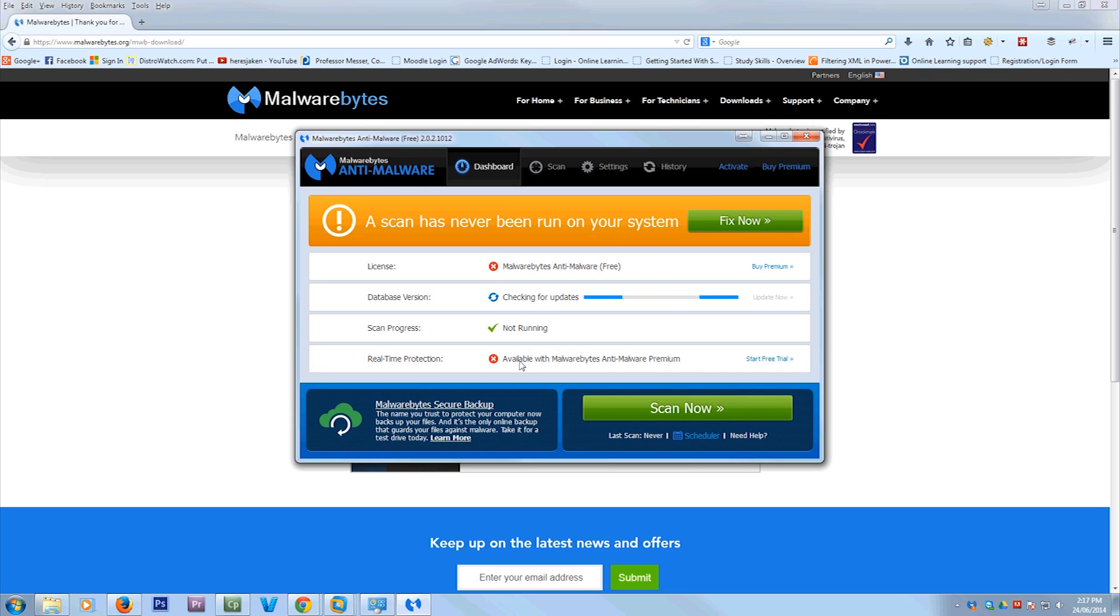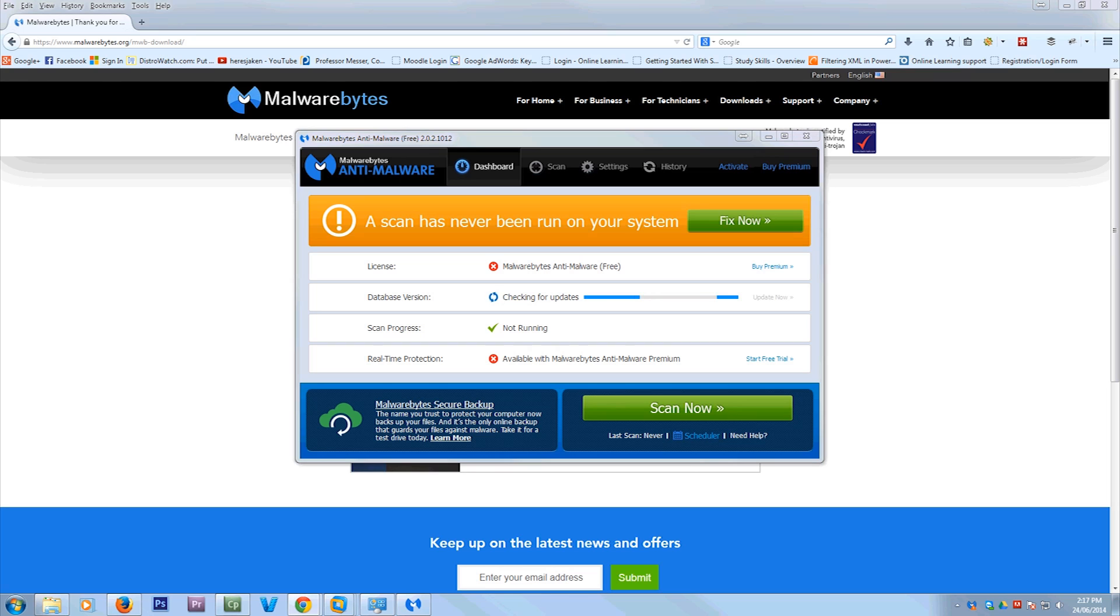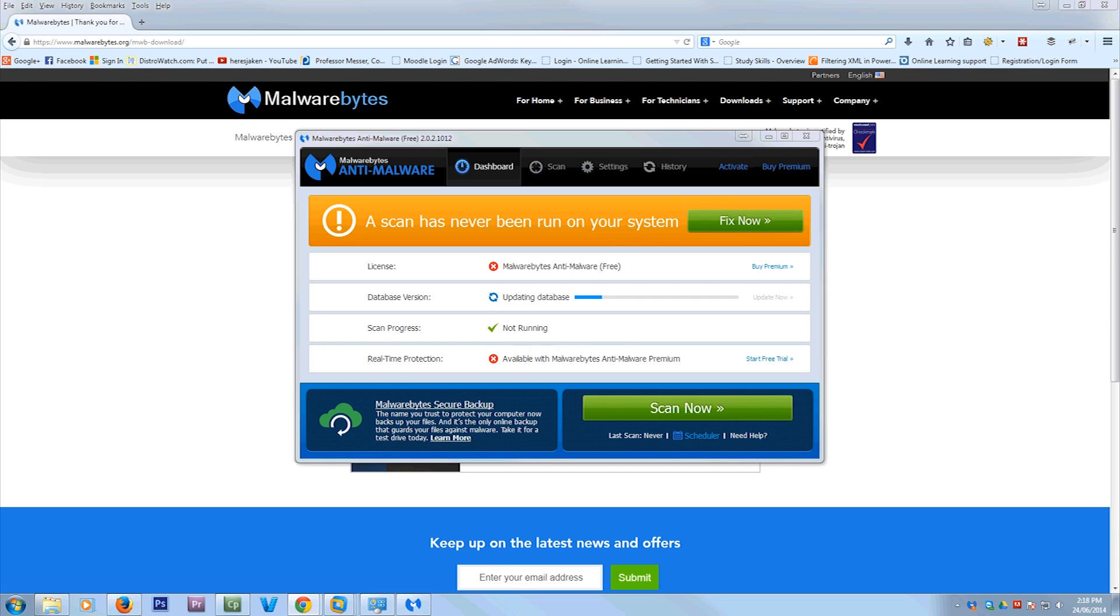When you open it, it's going to check for updates. And then when it finds the updates, it's going to update the virus definitions. And that will give you the latest definitions. So any viruses that have come out that they've only just found will be included in these definitions. And you'll be able to scan for them basically. So as you see, it's just updating the database now. Now it's finished downloading the updates.